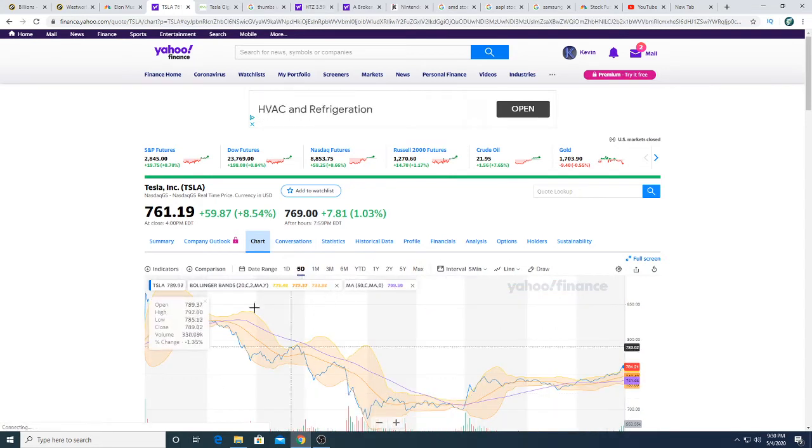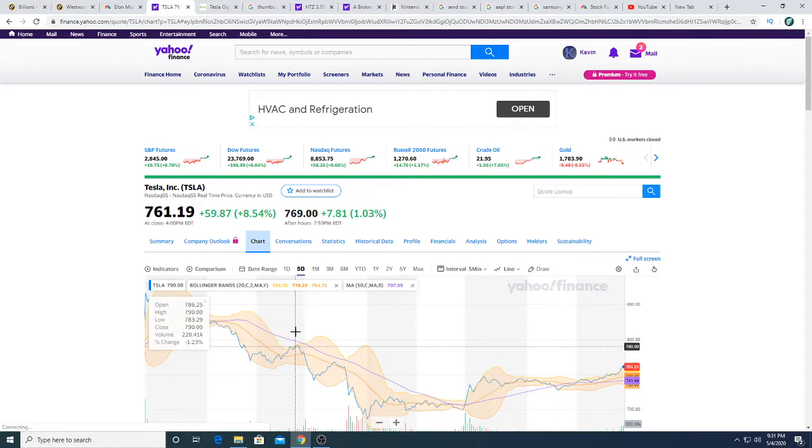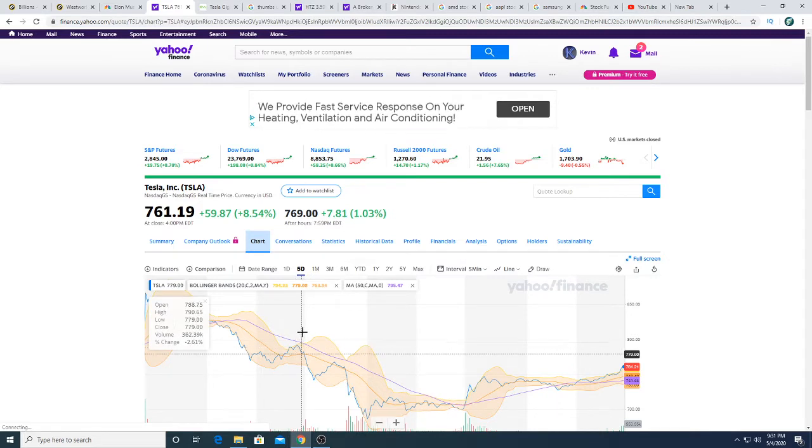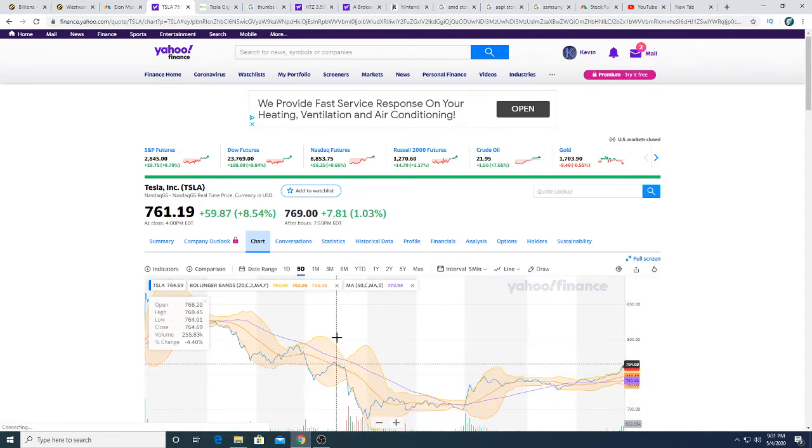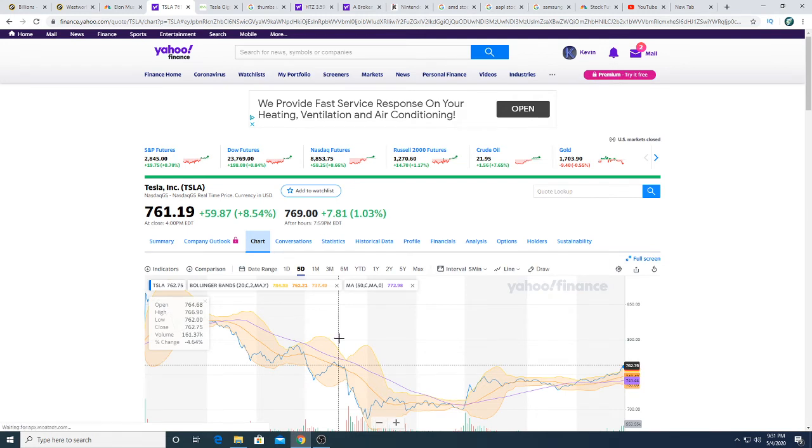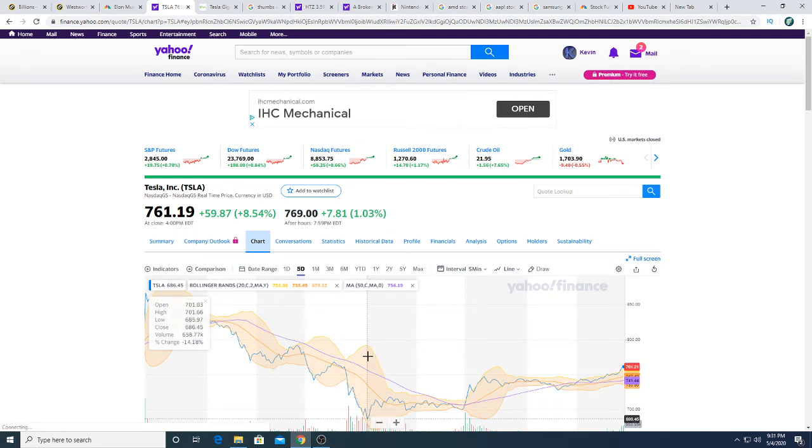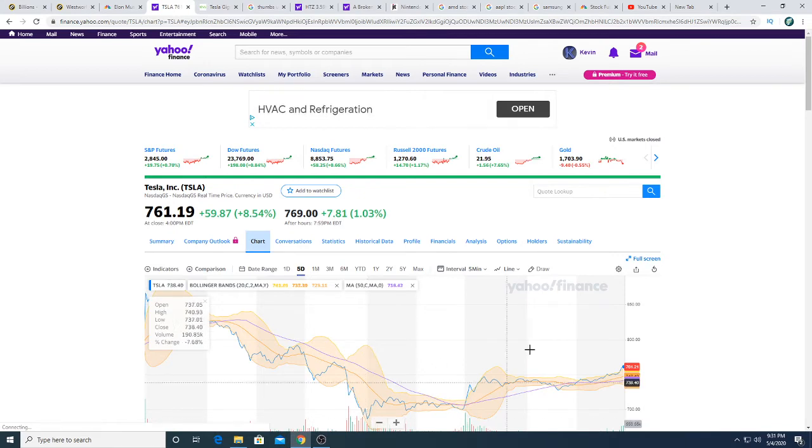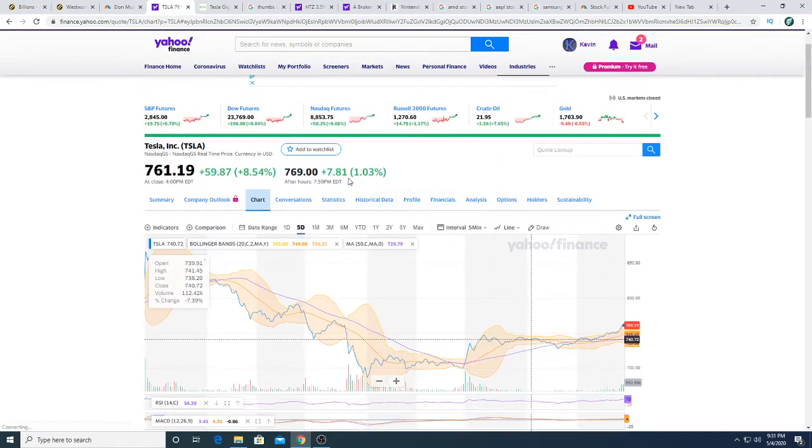It crashed at first but then it just recovered. For example, when he mentioned it the stock went from 760 all the way down to 686, and after that it just bounced back. And it's going up after hours.